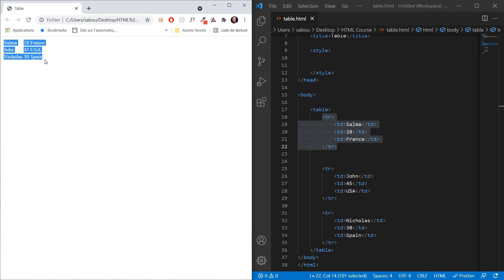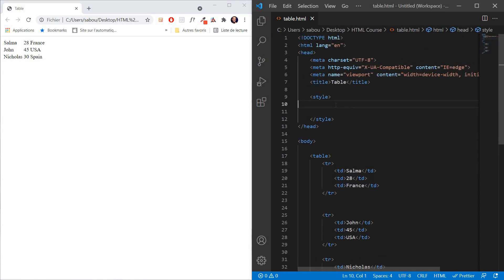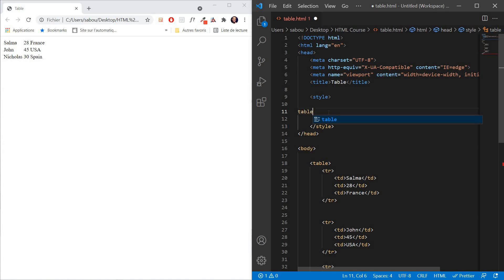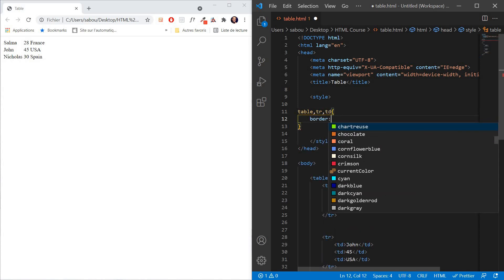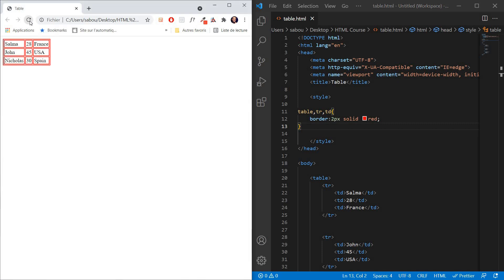But our table is a little bit ugly because there are no borders. So let's add some borders using CSS. We're going to go to our style tag and use the border property. We want to add the border to our table, TR, and TD. So the border property takes three parameters: the first parameter is how thick you want the border to be — let's say 2 pixels. Let's refresh to see the outcome.